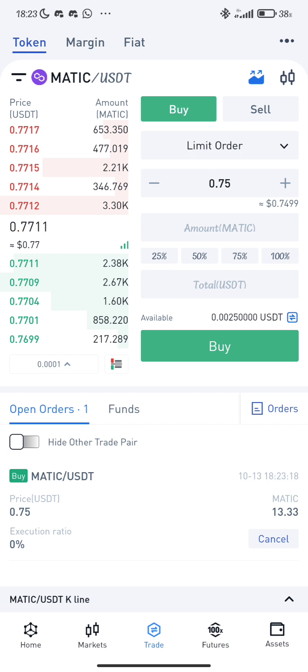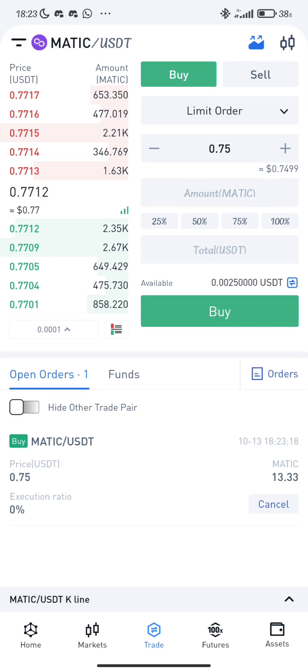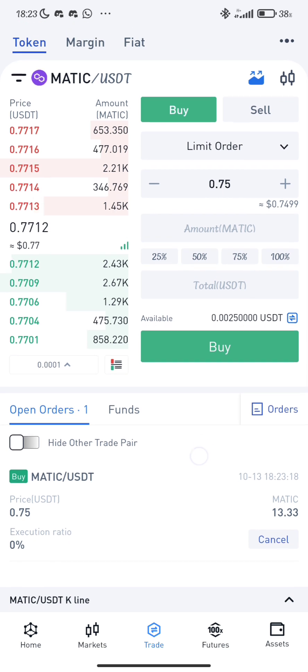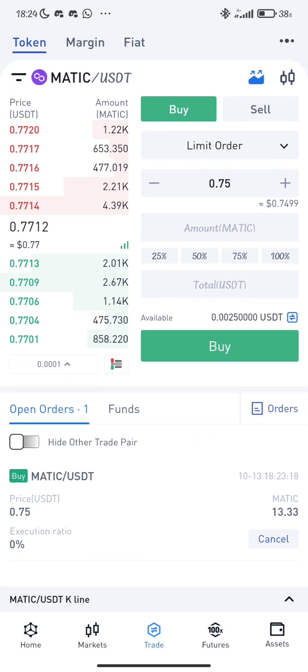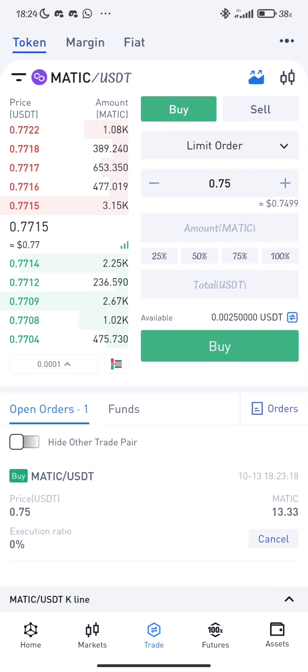That's it, guys — this is how to use the limit order. Give it a try. Also, download the mobile app to get started on Buybox Exchange. Thank you very much for watching.